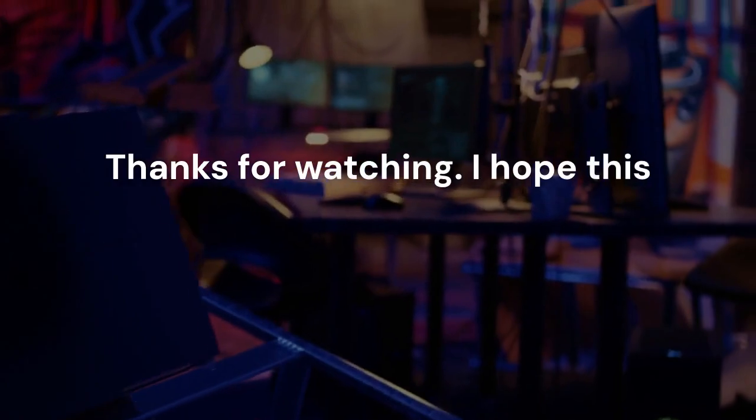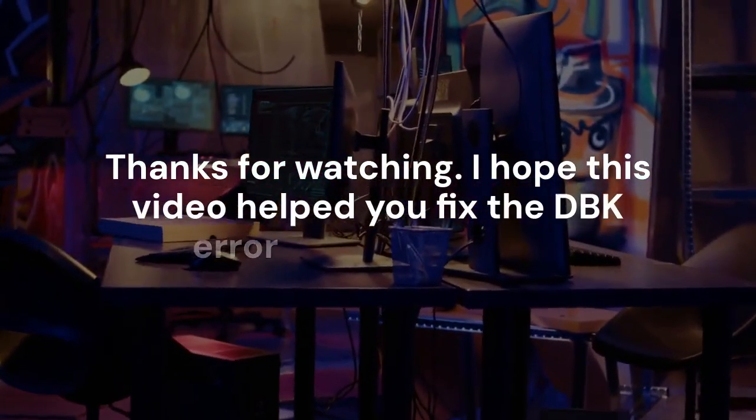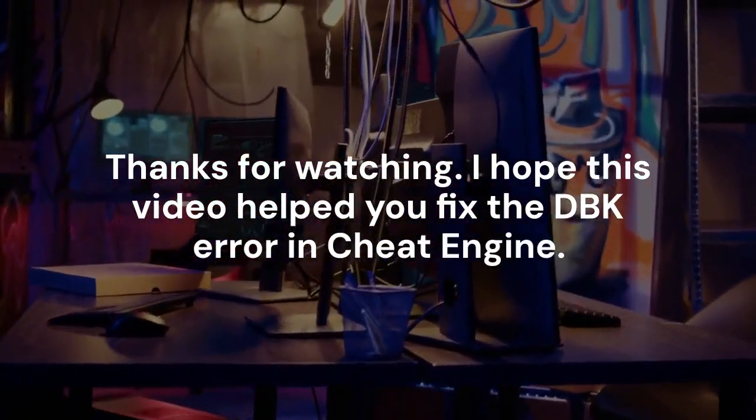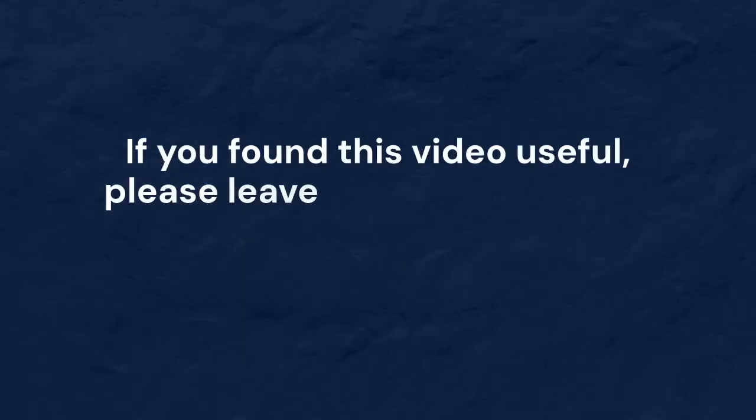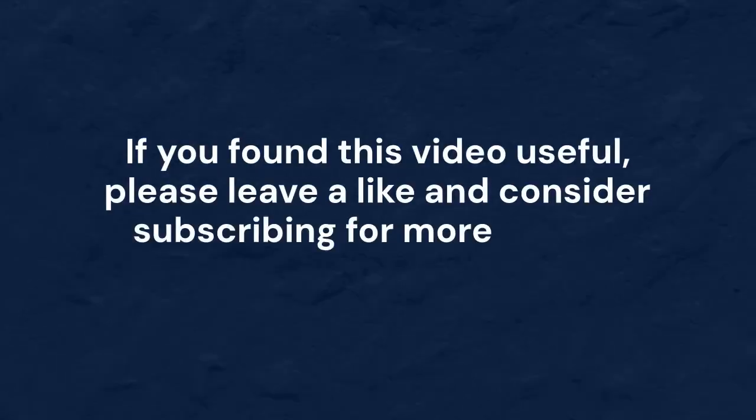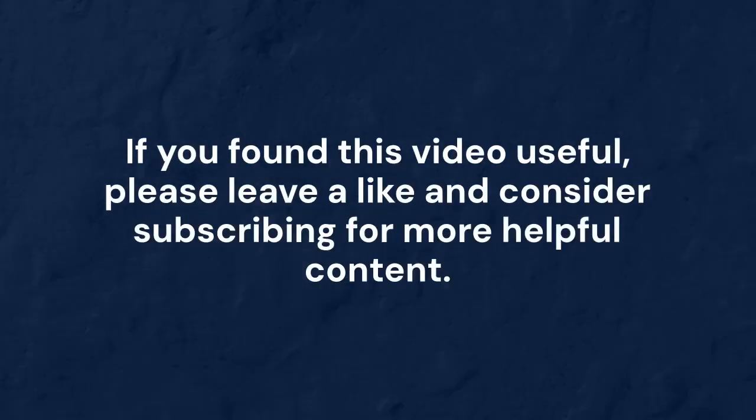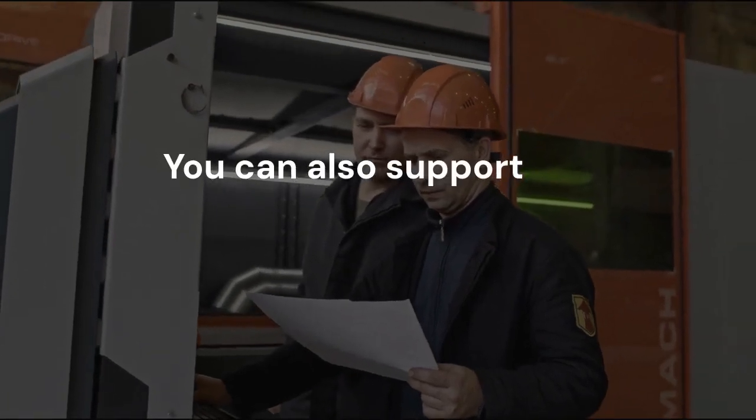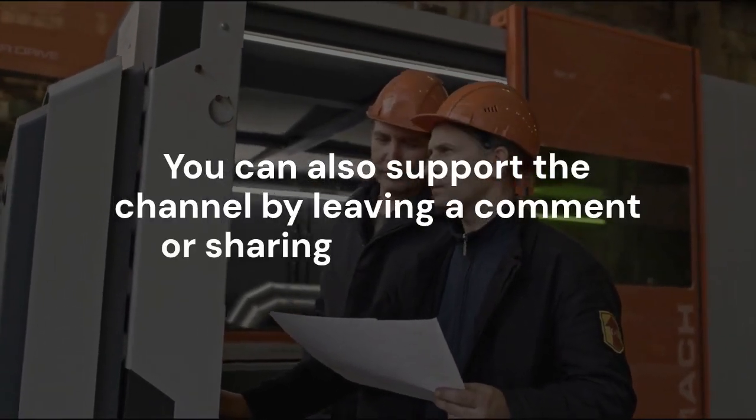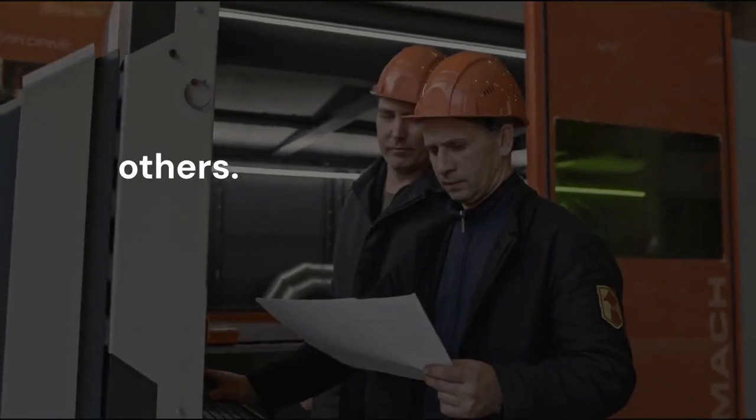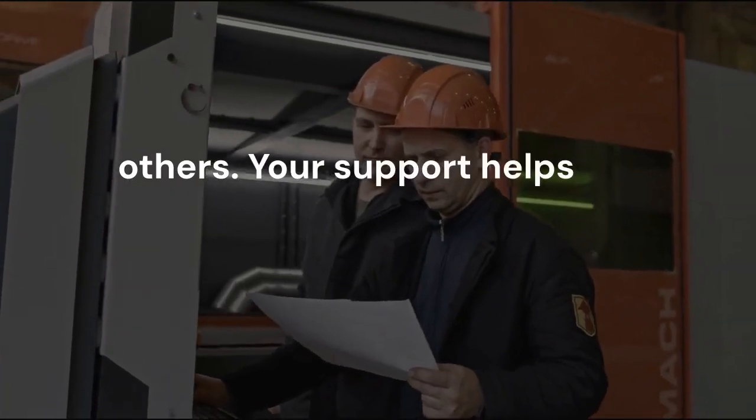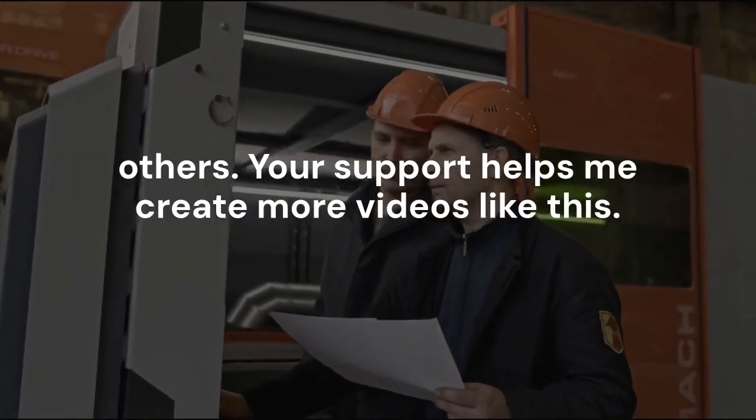I hope this video helped you fix the DBK error in Cheat Engine. If you found this video useful, please leave a like and consider subscribing for more helpful content. You can also support the channel by leaving a comment or sharing this video with others. Your support helps me create more videos like this. Good luck, and happy hacking!